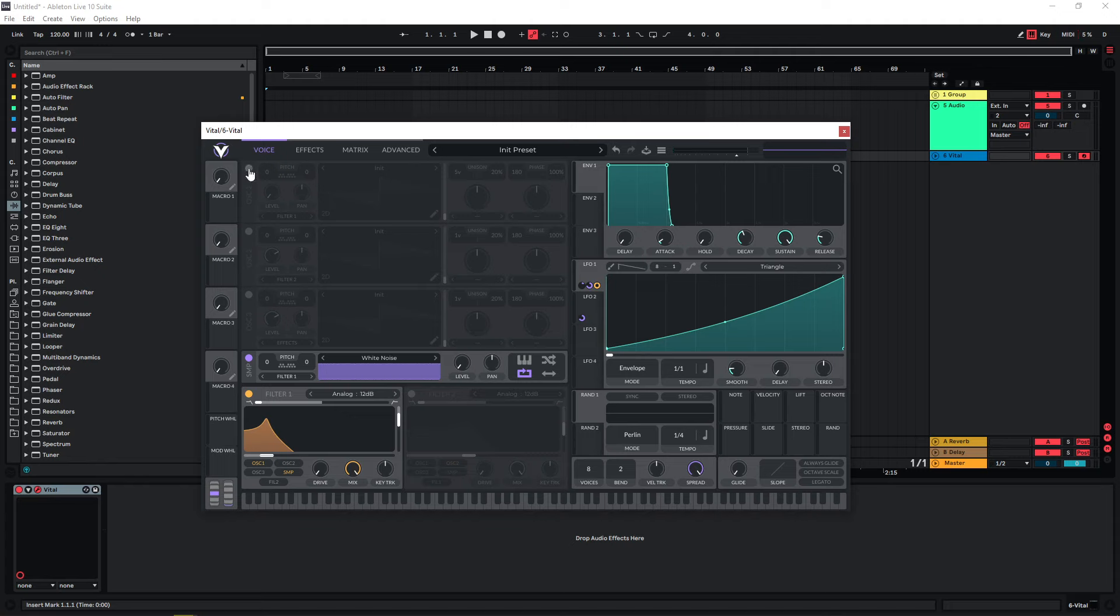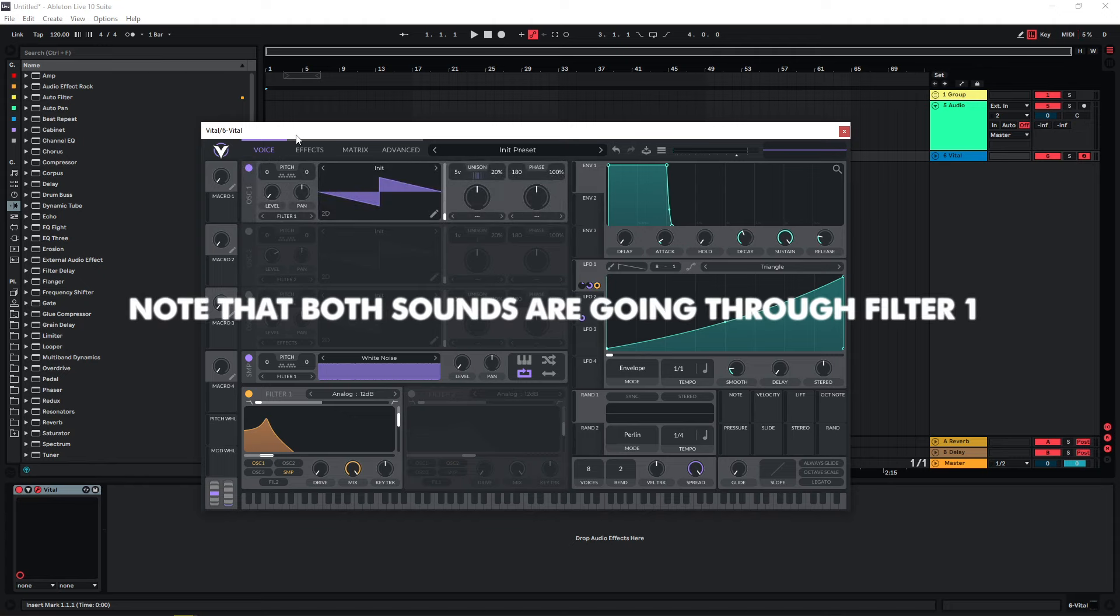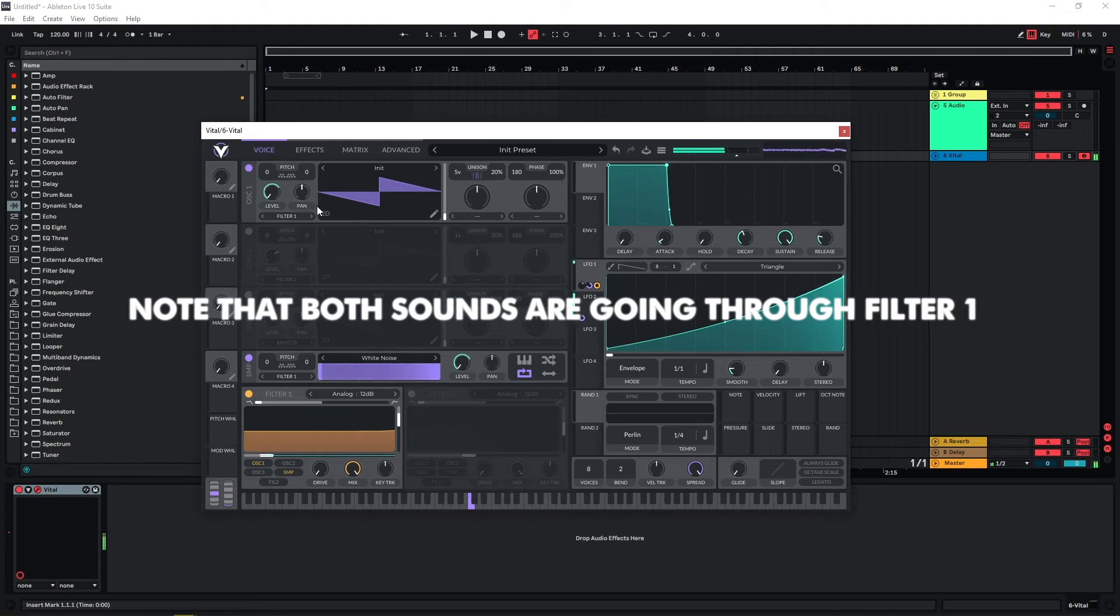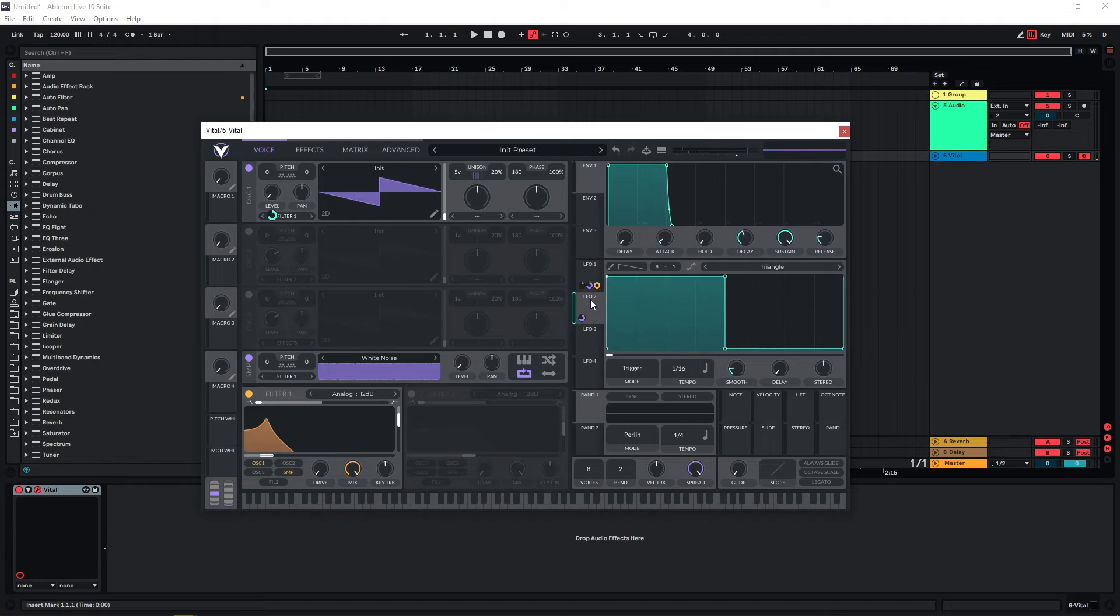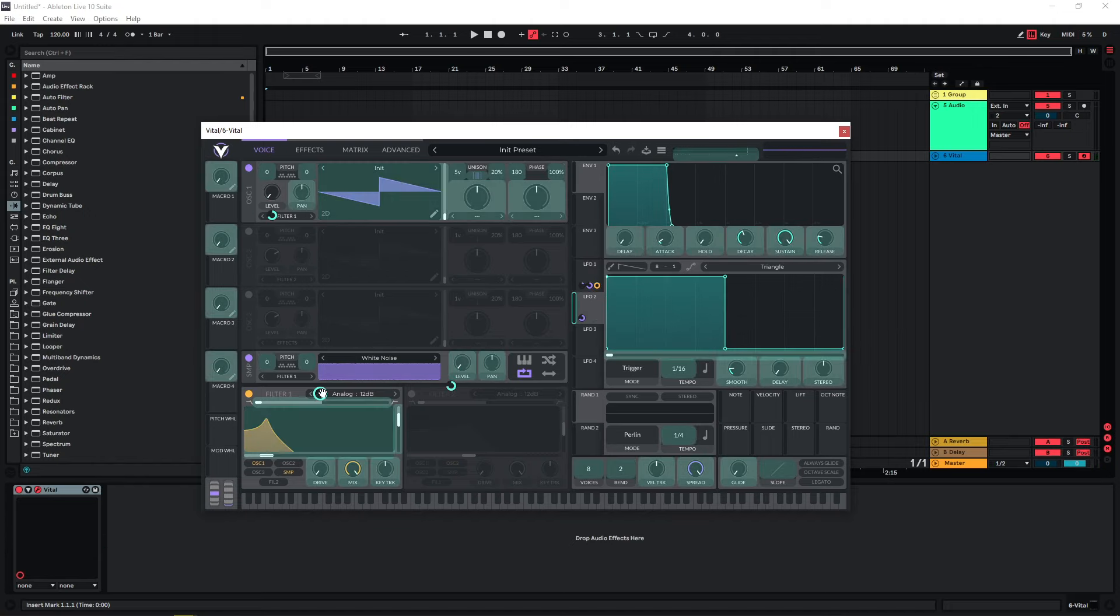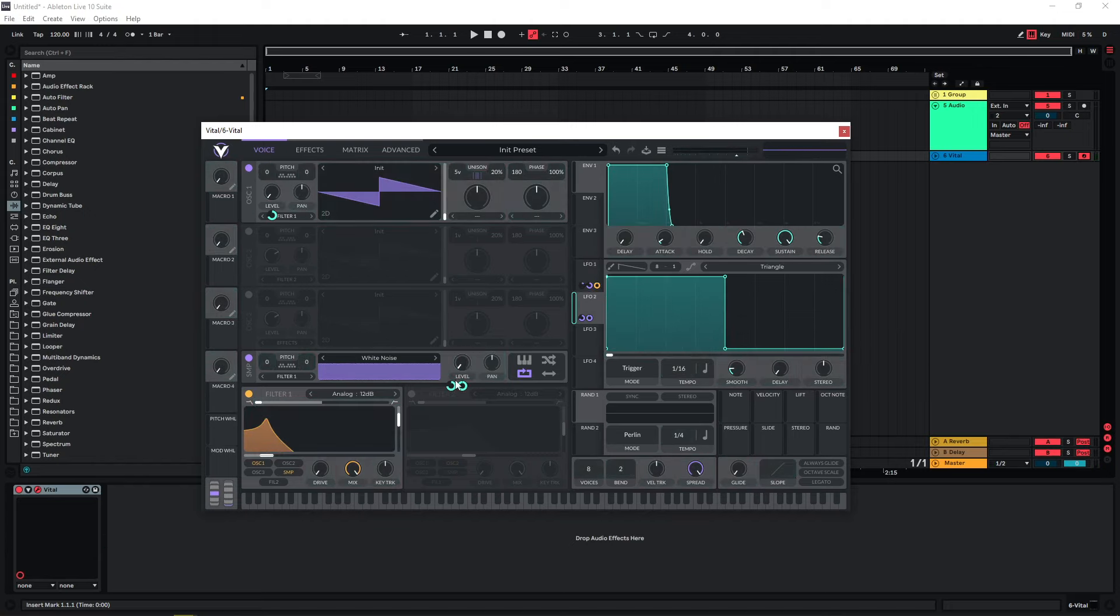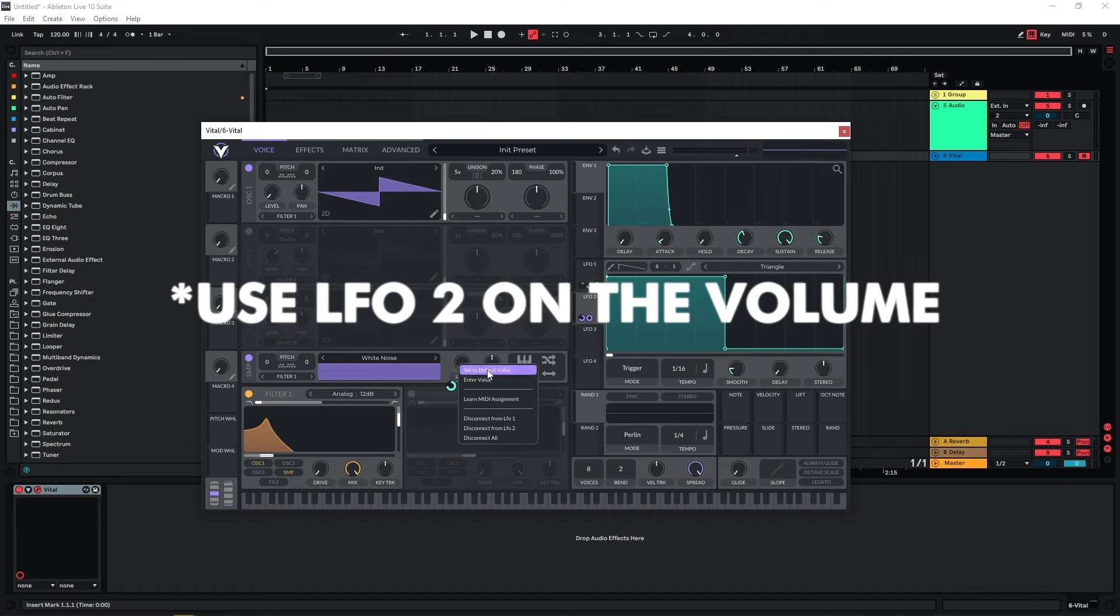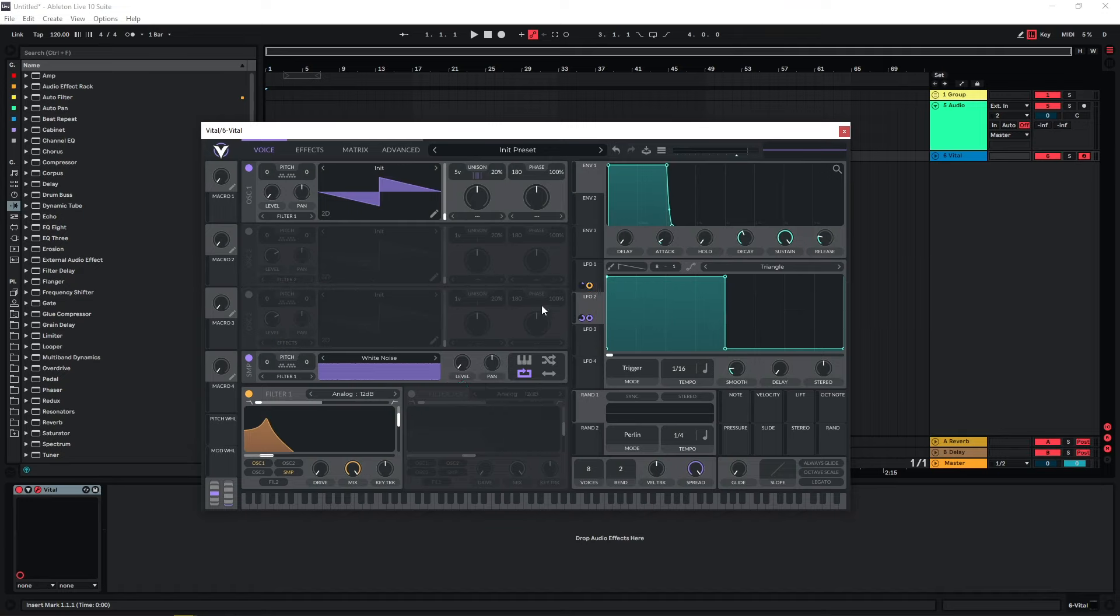Now we can go back to our oscillator one and just layer this on top of each other. We can also give this white noise the same stuttery movement. Let's use LFO two on the pitch and disconnect it from LFO one.